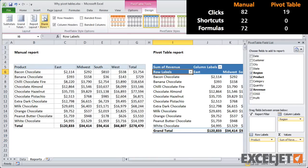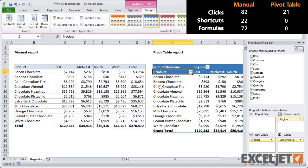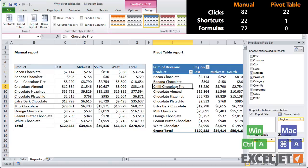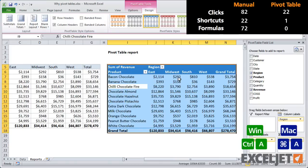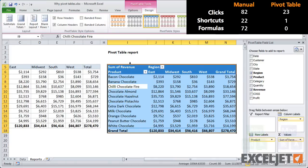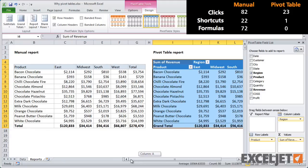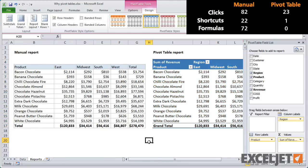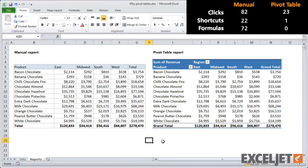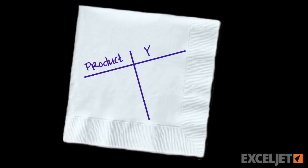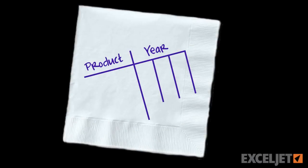I'm also going to change the pivot table layout to outline and line it up with the manual report. So you hand that report back to your manager, and an hour later she tells you that it's great, but can she also see a breakdown by year instead of region?